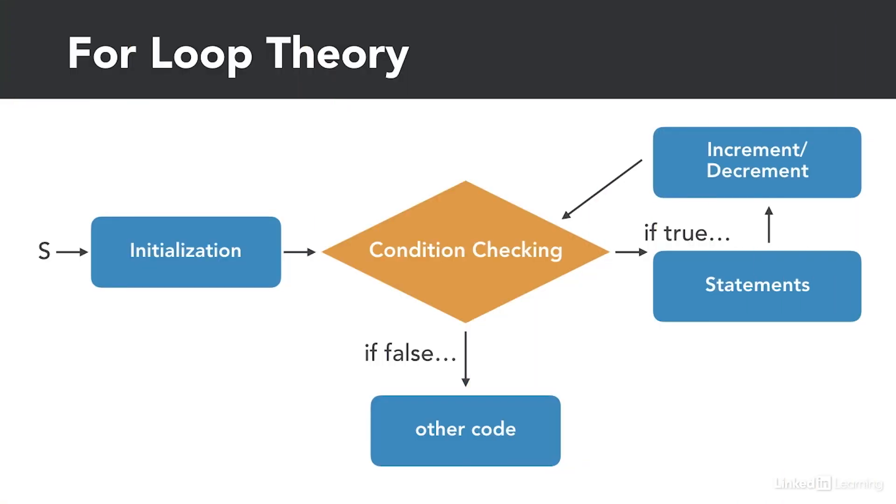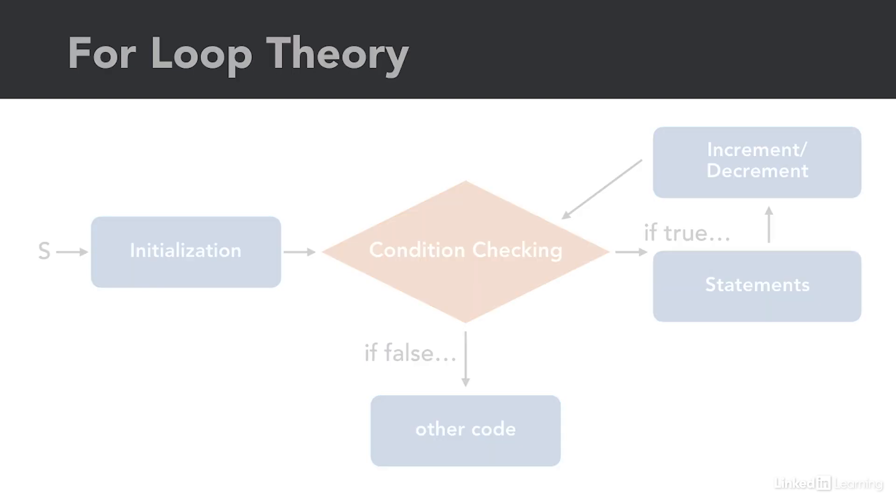Moving on to the last type of loop, we have a for loop. And this loop is similar to the ones we've seen before. With this loop, we initialize a variable first, check the condition, and then if the condition is true, we execute a set of statements. After executing the statements, we increment or decrement the appropriate variable and check the condition again. If the condition is ever false, we exit the loop.